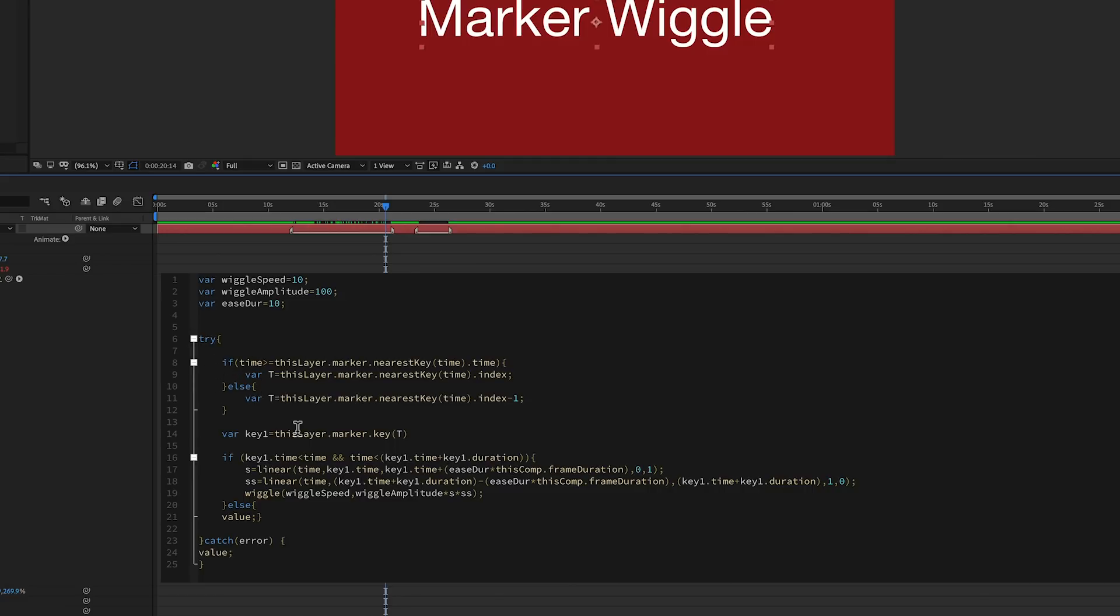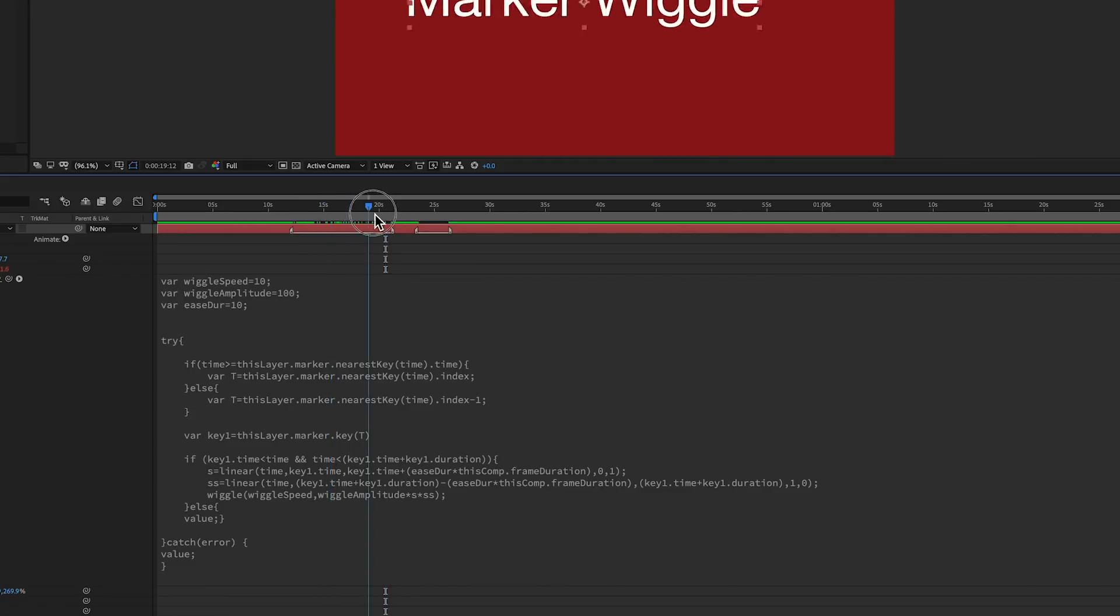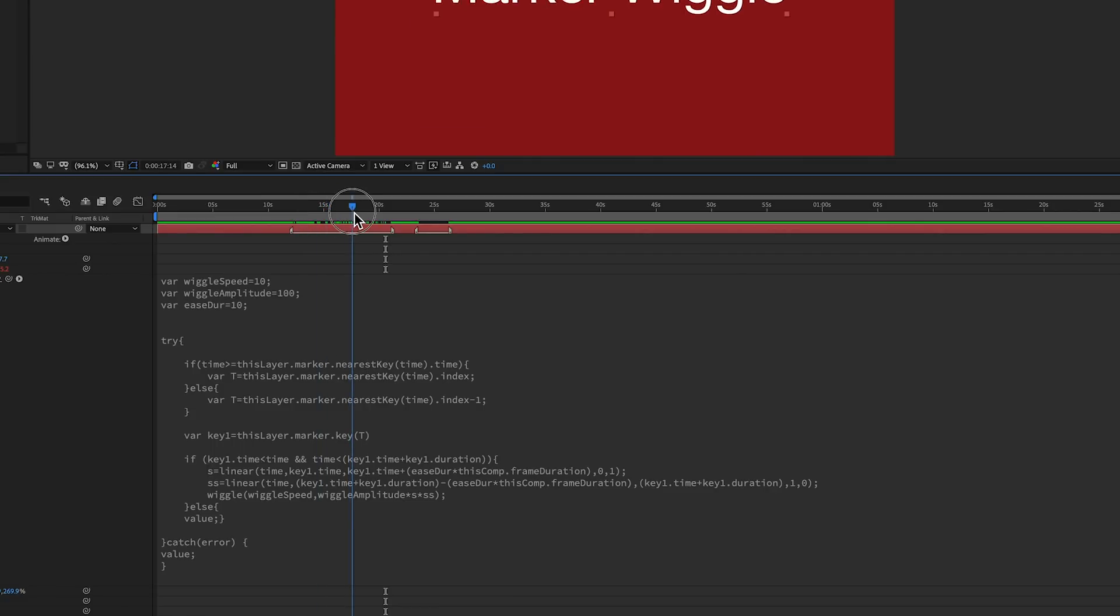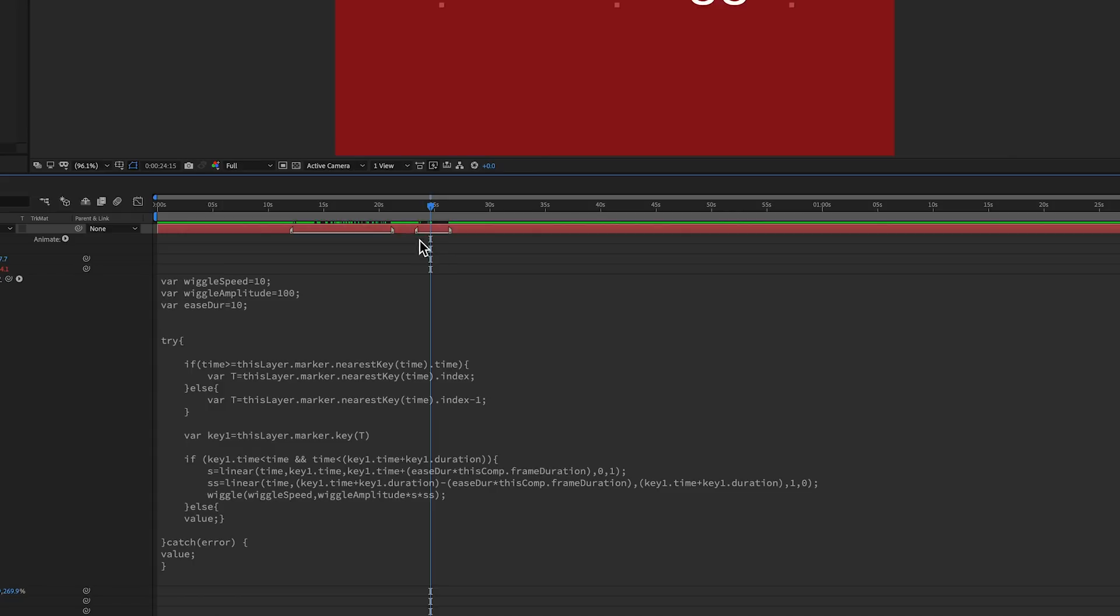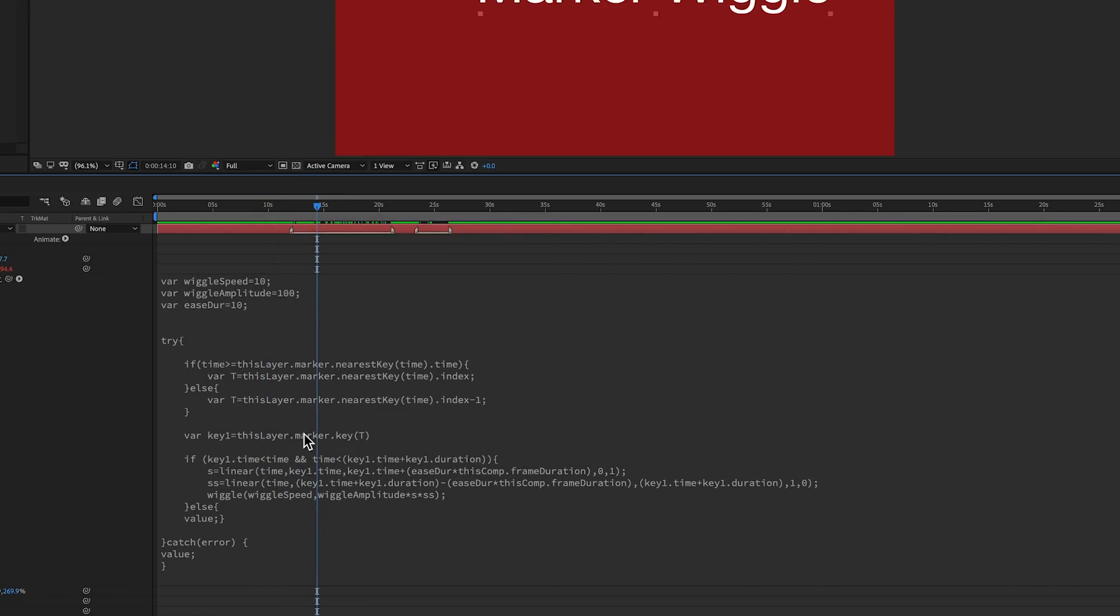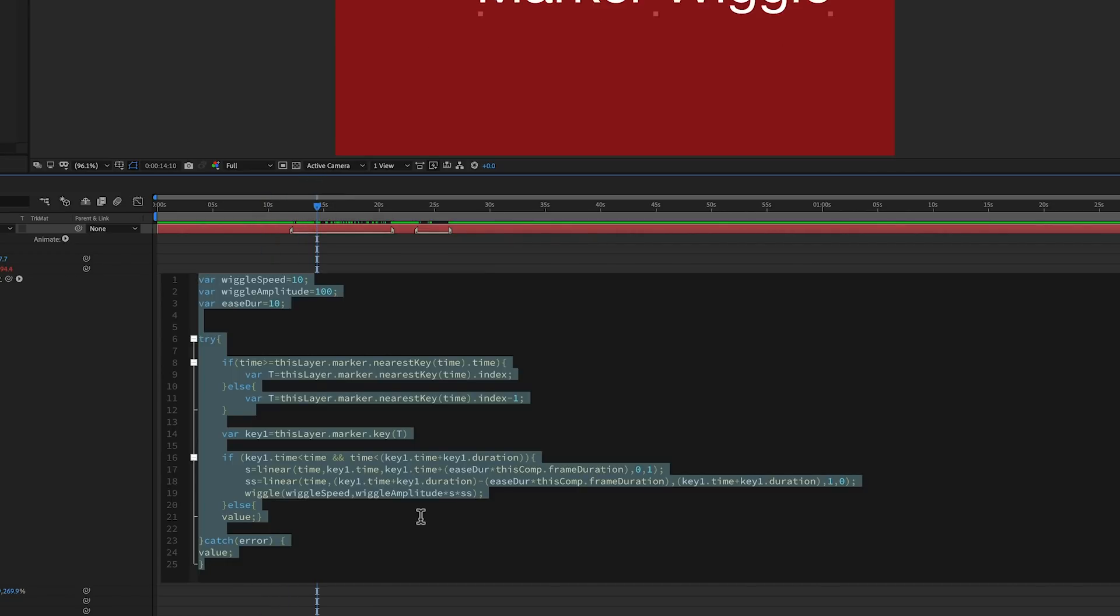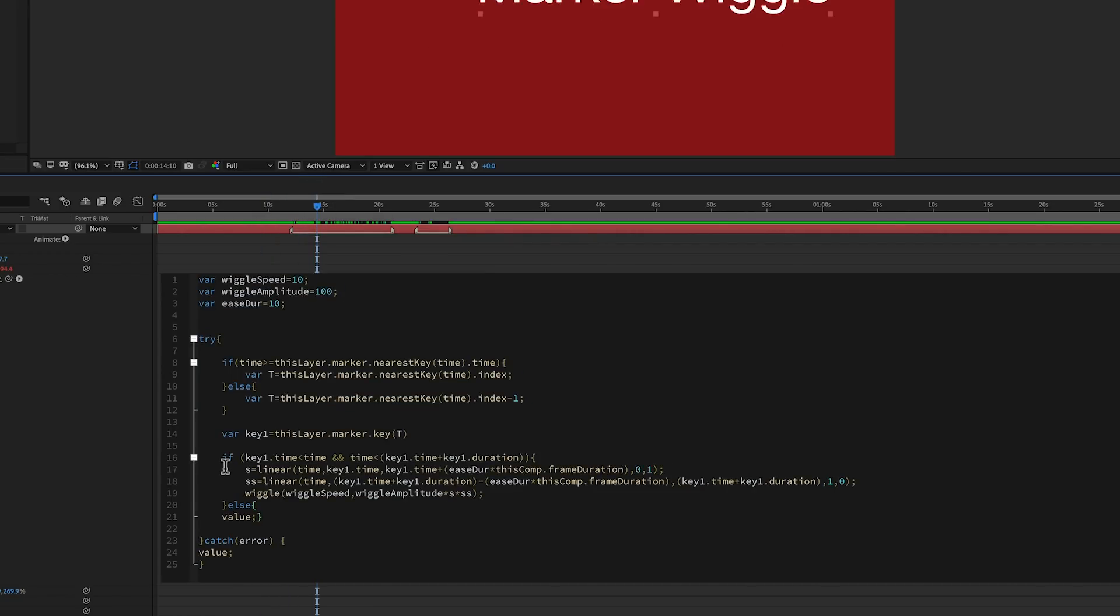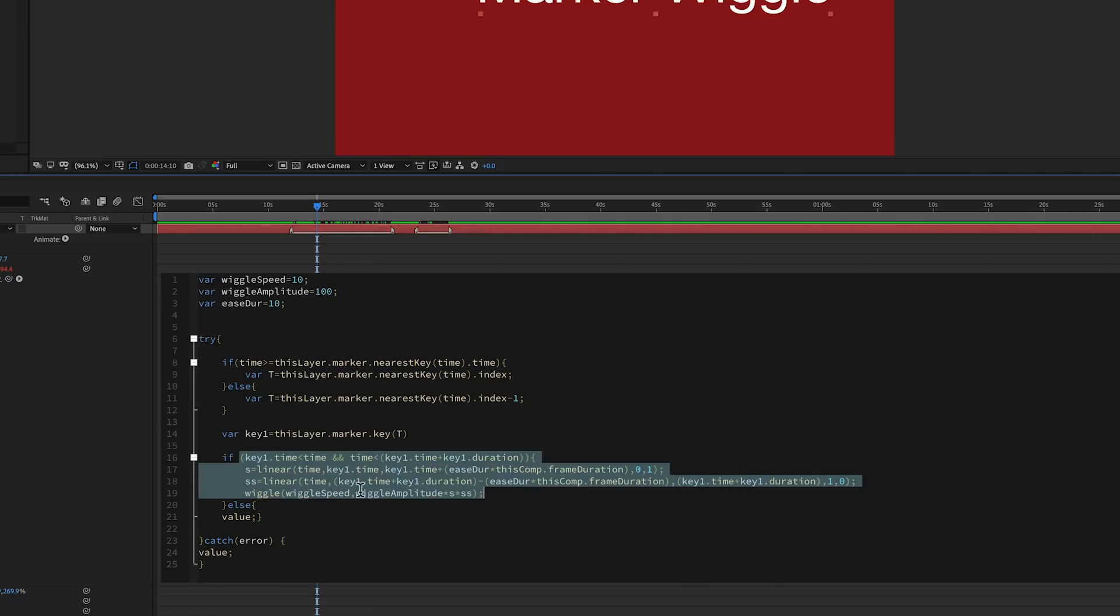And so where my current time indicator is now, that would be 1 because that's the first one. If it was up here, past this one, it would be 2. If it was before that one, it would be 0. So then we've got another if-else statement, and this is where all of what is happening, making the wiggle, happens. So if you wanted this to do something else besides wiggle, like rotation or something like that, you can change up the code in here.